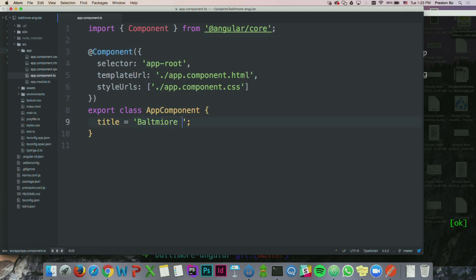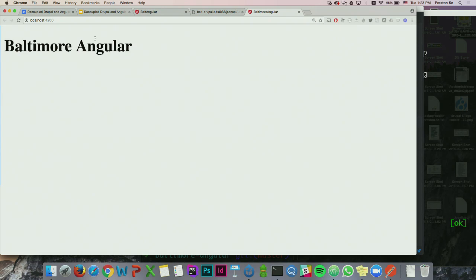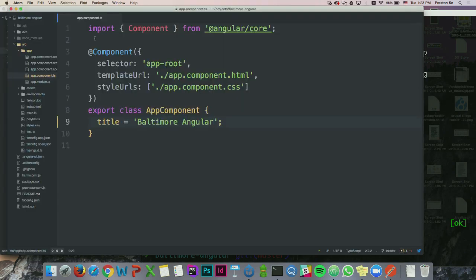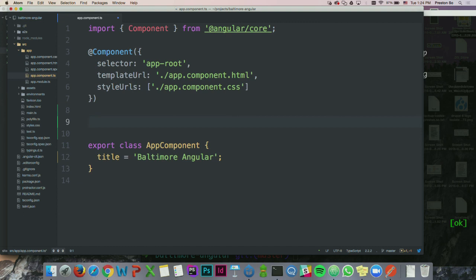Let's change the title to 'Baltimore Angular' and save. If you go back to Chrome, it's already changed because it compiles and does everything live. Live development is a really key feature of modern JavaScript frameworks. What we're going to build today is a very simple content browser dealing with article nodes. The first thing is to declare some information about what we're actually doing — I want Angular to be aware of a type known as article, so I'll create a class: 'export class Article'.